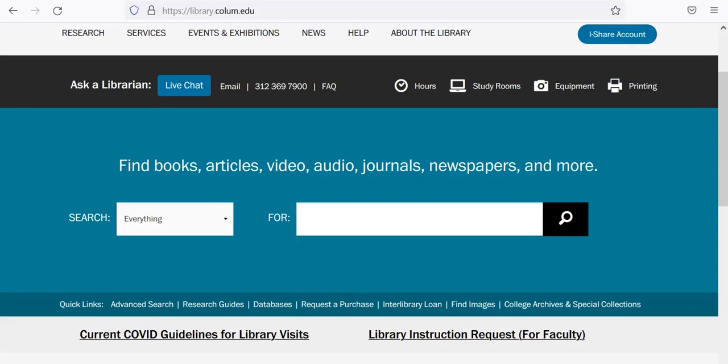Hello. In this video, we're going to review how to create a Canopy account. Canopy is one of the streaming video databases through which the library licenses films for Columbia courses. For instructions on searching for streaming videos and films available through the library, view our video on finding videos.